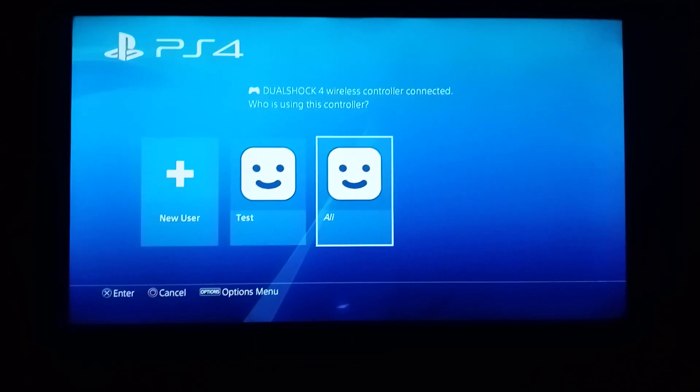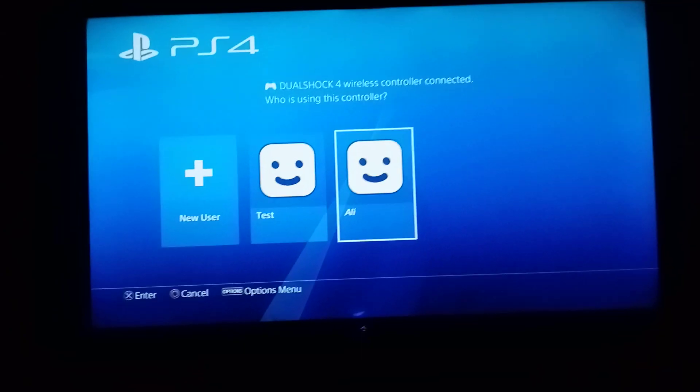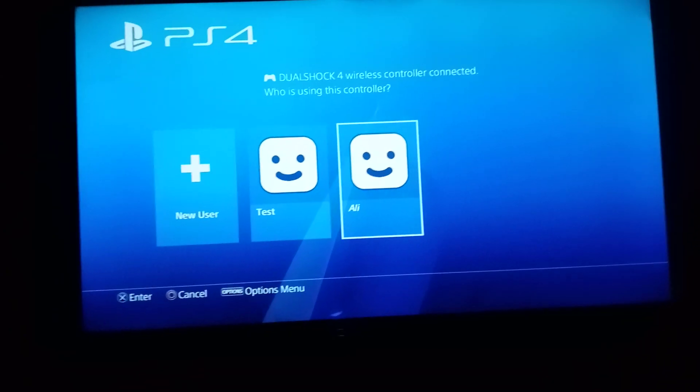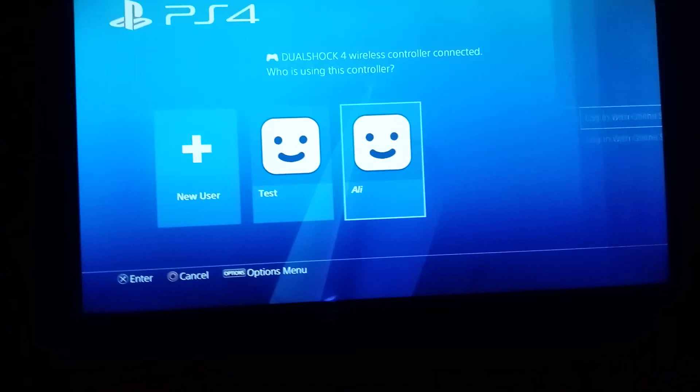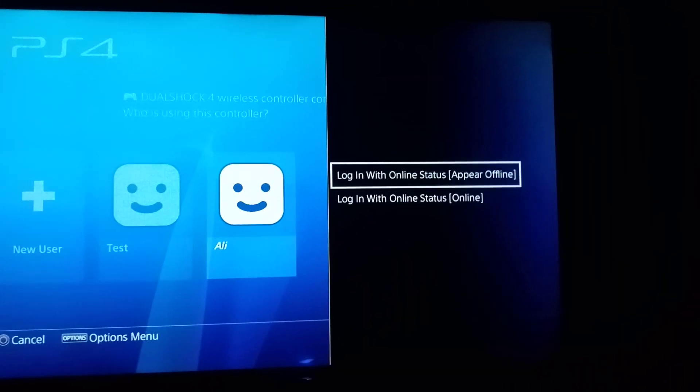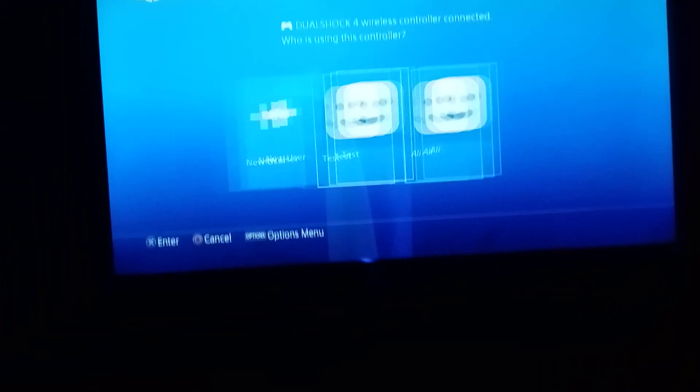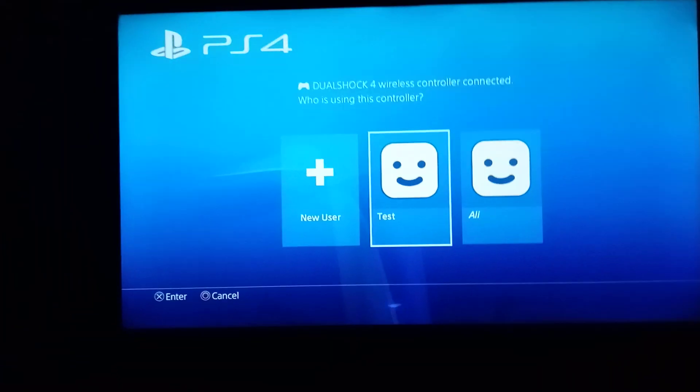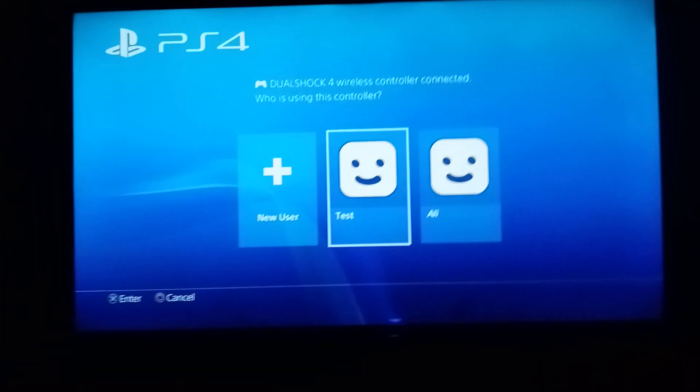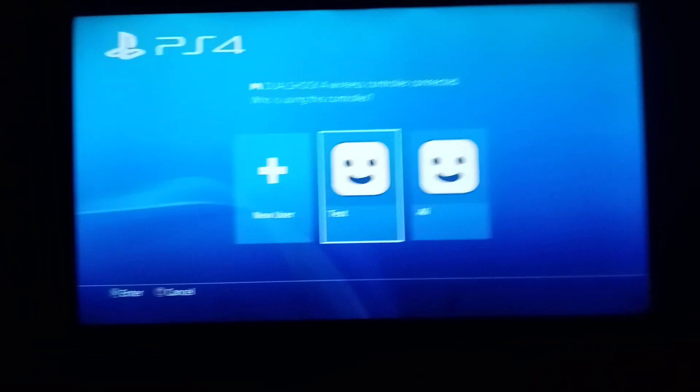As you can see, my main account is activated. When I press option button, it has some pop-up menu. So I created a new account for this video.